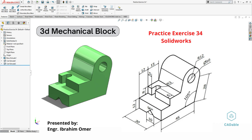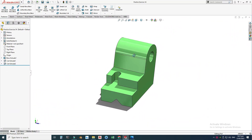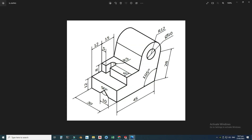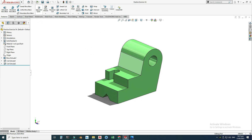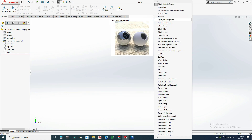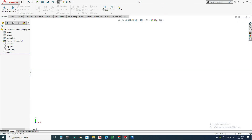Hi, welcome back to Cadable. This is Engineer Brian Umar, and in this tutorial I will make this exercise in SolidWorks. This would be practice exercise 34 of this playlist, and I will provide its file in the description link so you can download it and practice. I will change my background to plain white and set my units to MMGS.